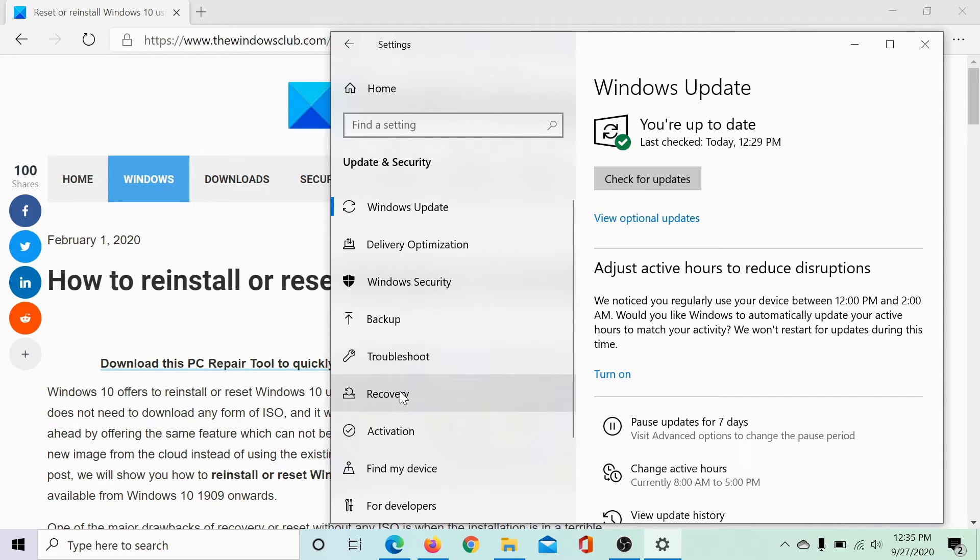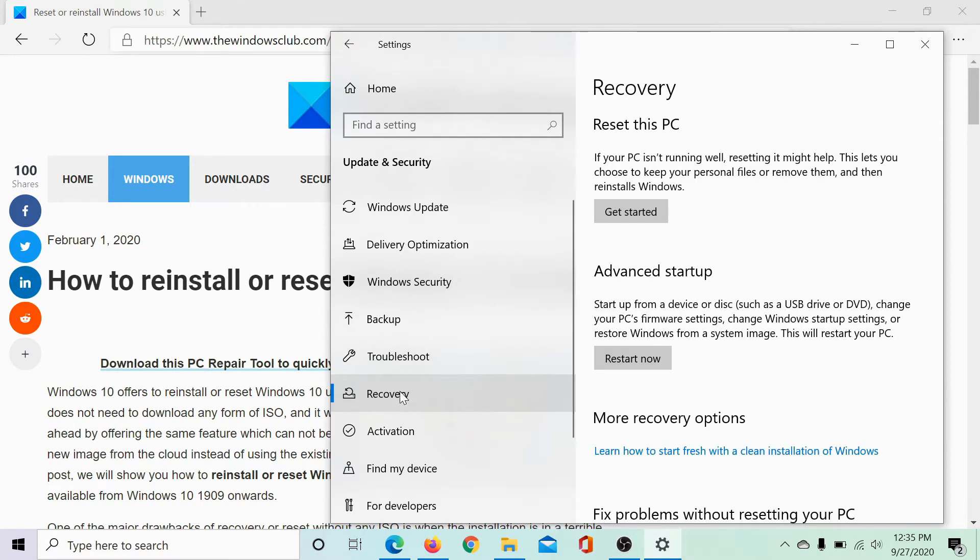Then open the recovery tab. Under reset this PC, click on get started.